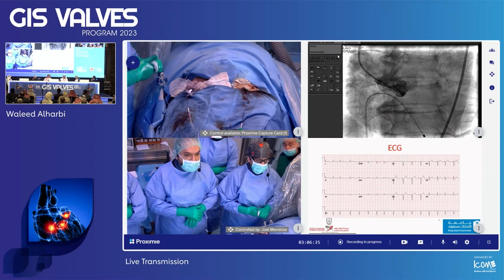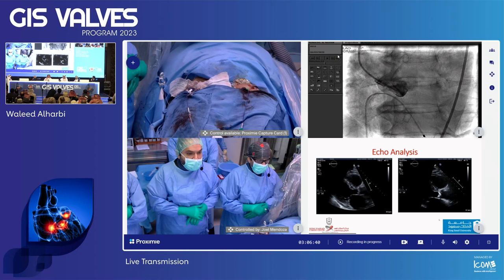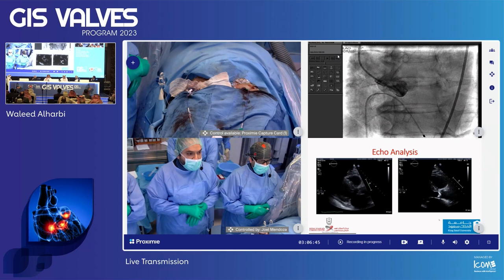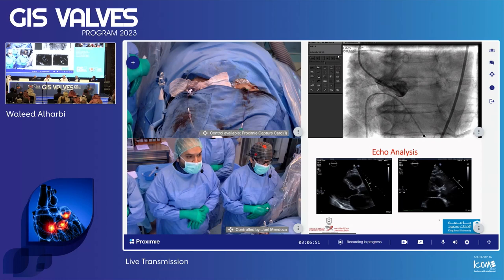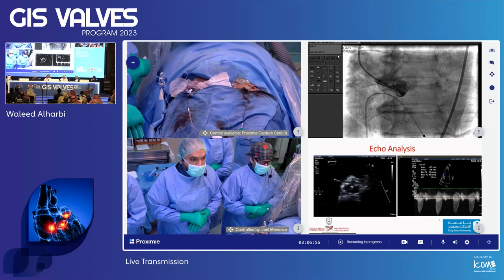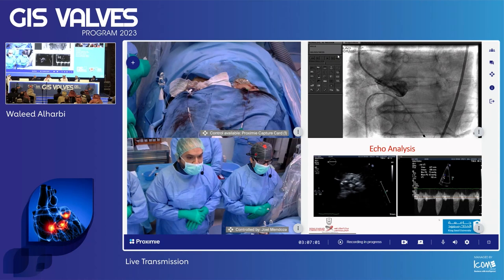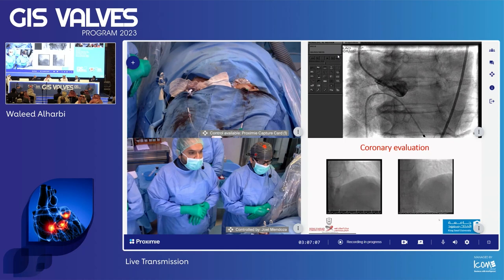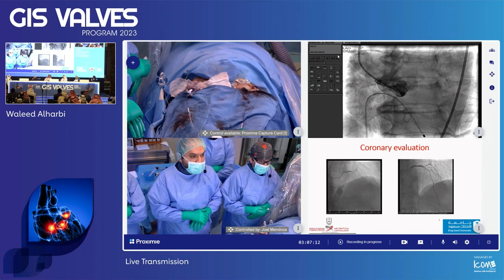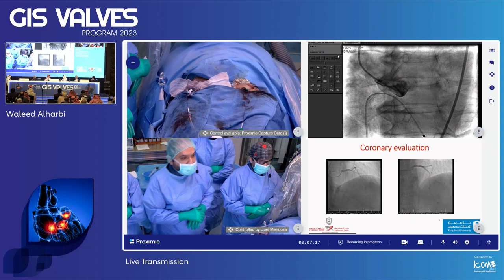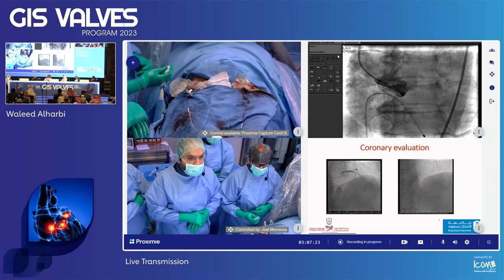This is her ECG demonstrating atrial fibrillation. Her echocardiographic images show a parasternal long axis view with a heavily calcified aortic valve, barely opening, with a gradient of 43 mmHg across it. The parasternal short axis also shows the calcified aortic valve. Her coronary angiogram revealed long-segment disease in the LAD artery on the left system.